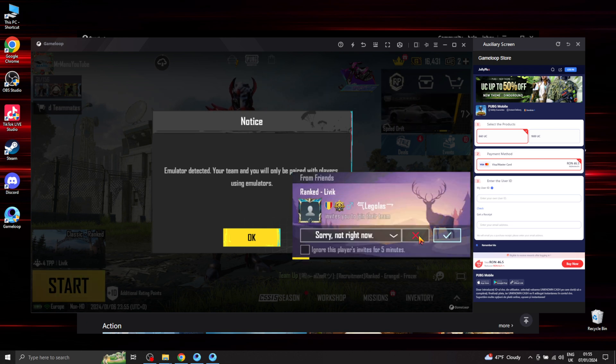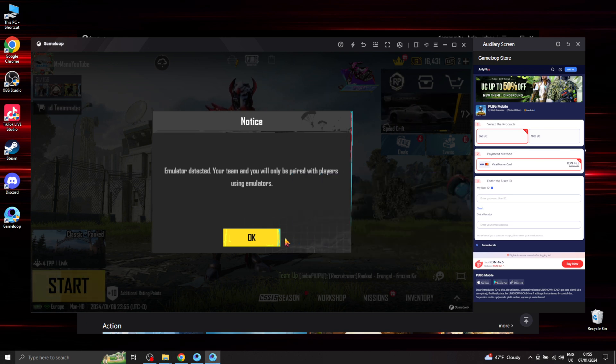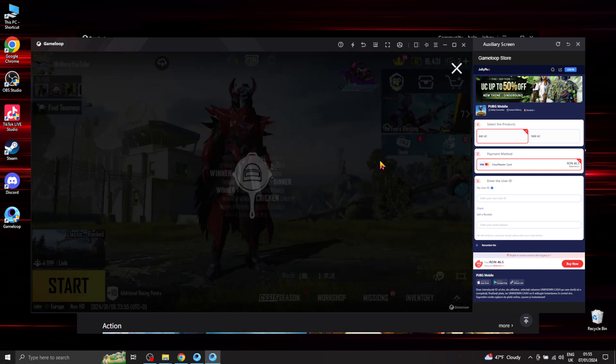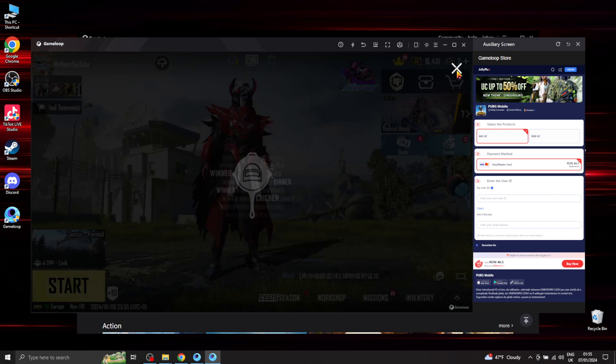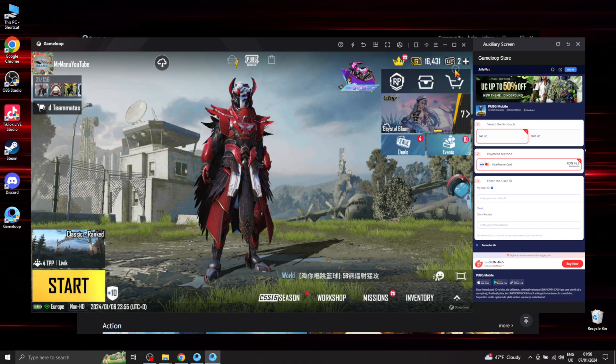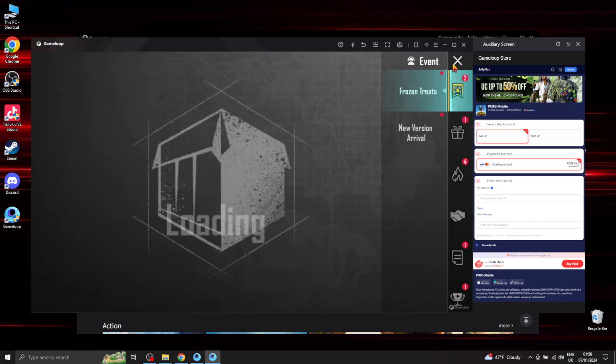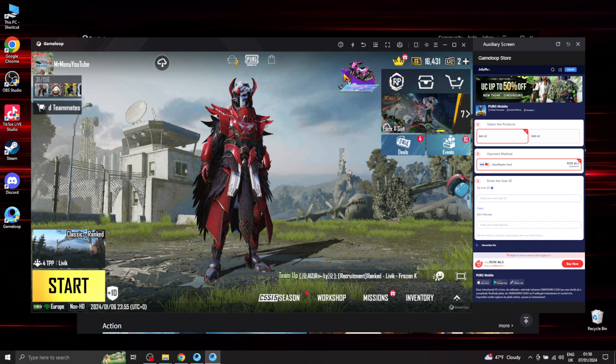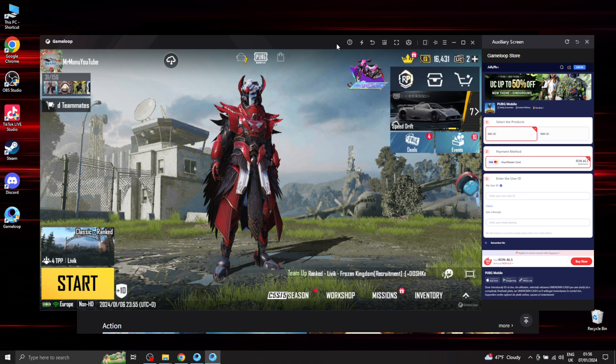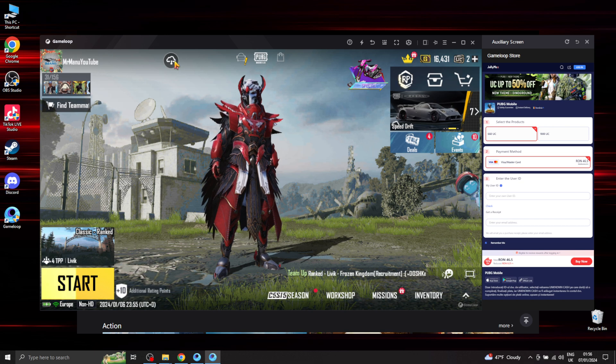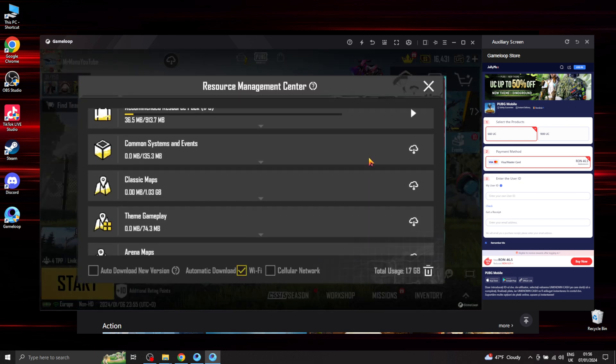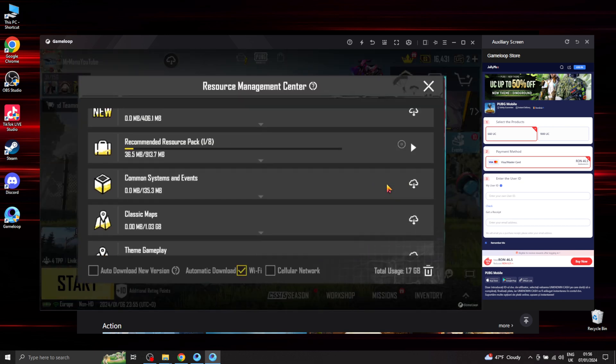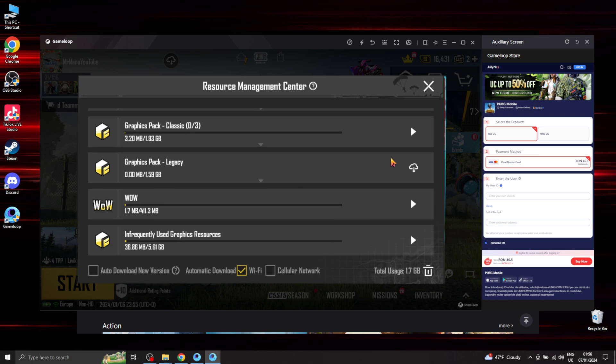Right, so that's pretty much done. One important thing guys: make sure you download everything that's in here. Everything.